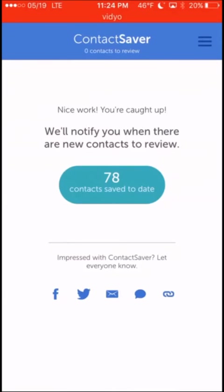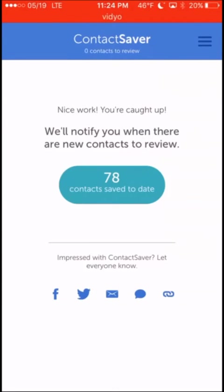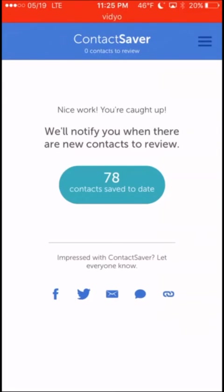It tells me that I've saved 78 contacts saved to date. And that's just from this one Gmail account. Those are contacts that will show up in my phone once it all syncs up. So, there you go.